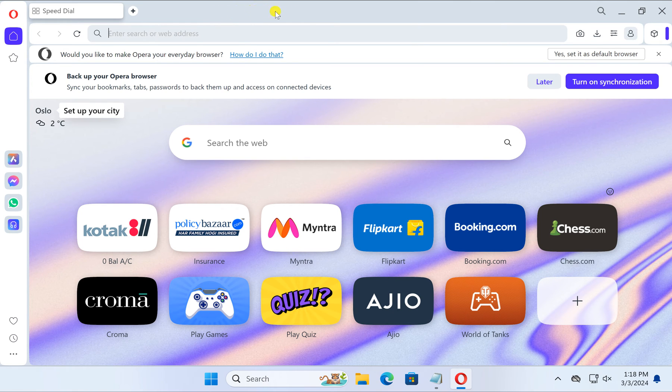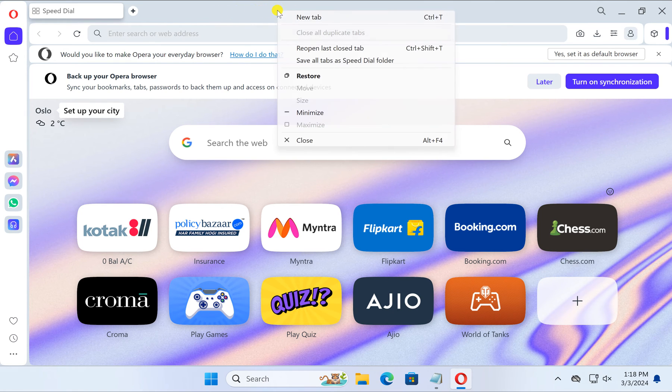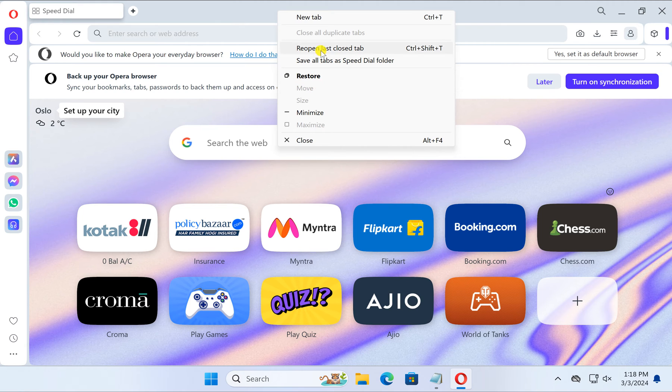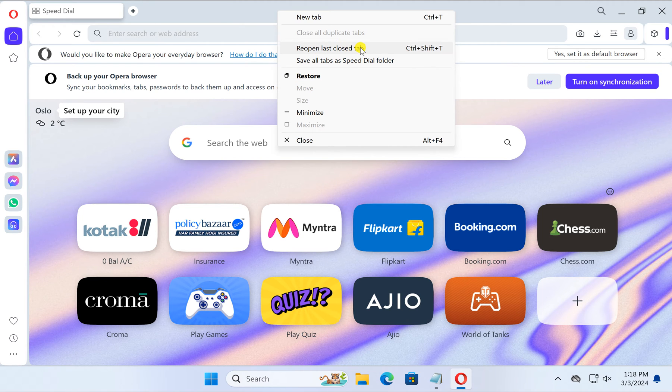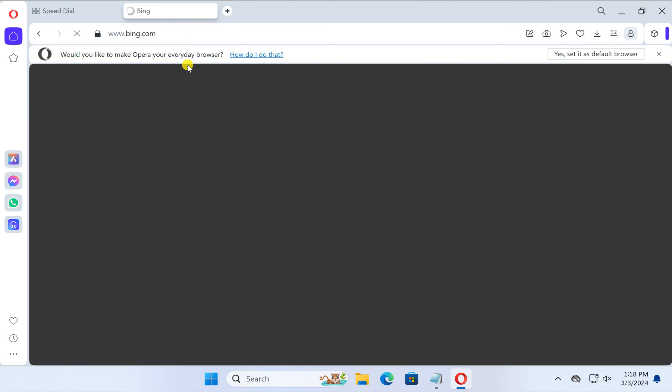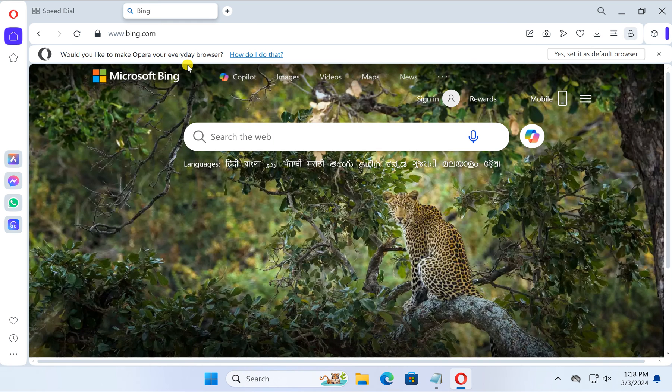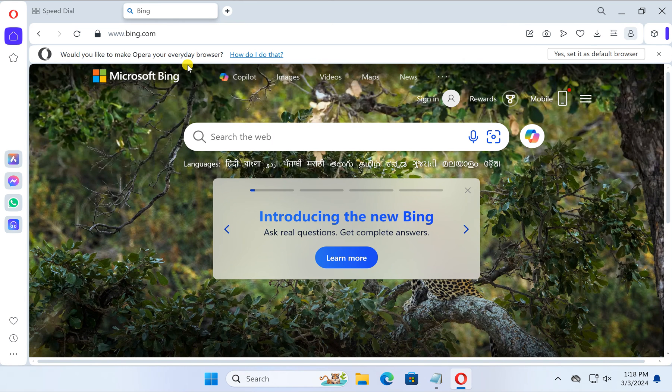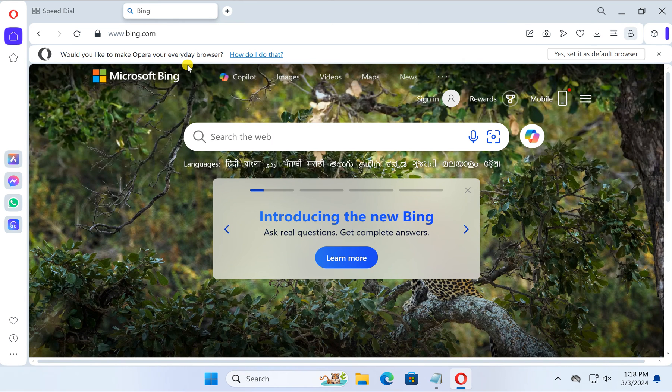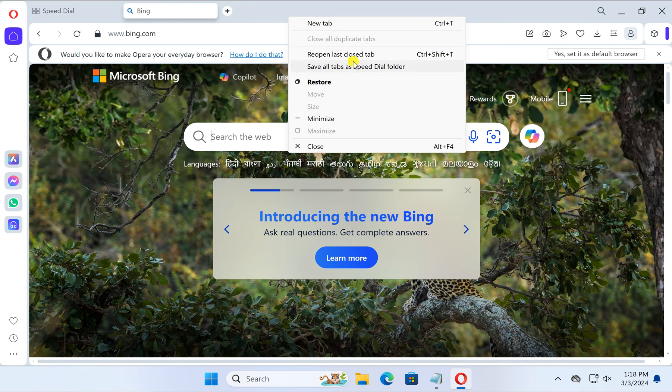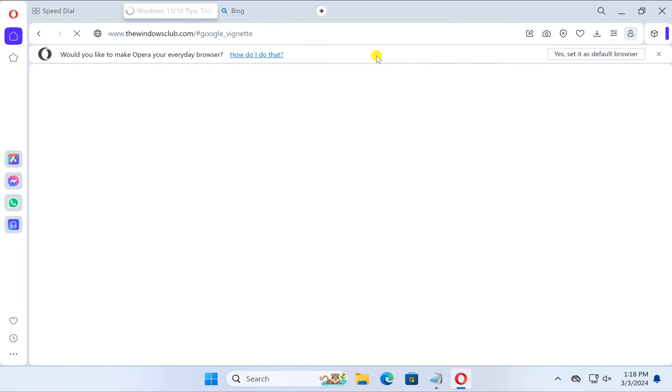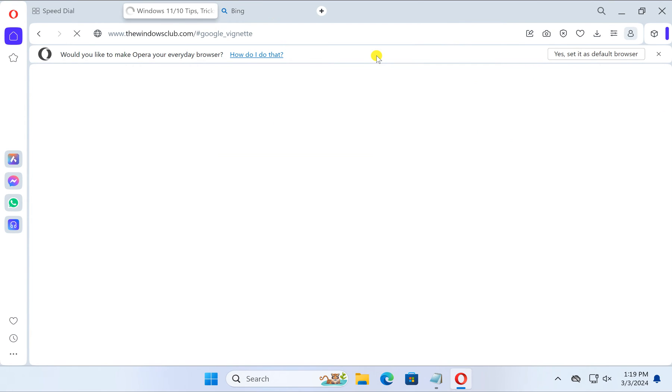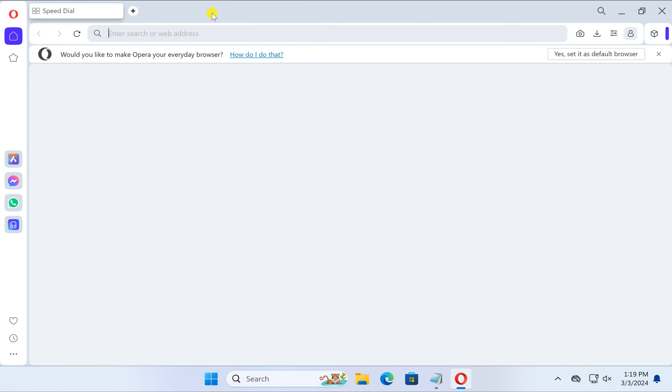Otherwise, right-click on the title bar on the free space and you can see here 'reopen last closed tab,' just click on it. To open more recently closed tabs, you need to repeat the steps to open more tabs that you have closed previously.